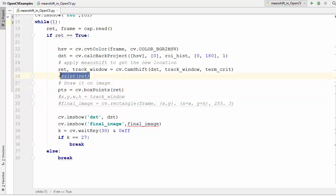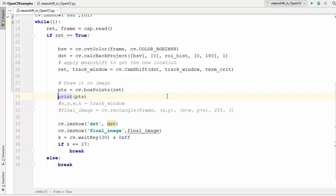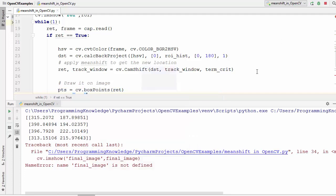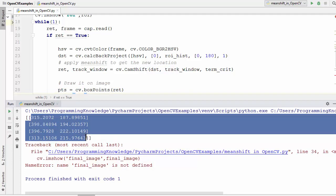So let's see what values this is going to give us. So I'm going to just print this pts value. Let's run this code once again. You won't see anything and you will see these values, right?